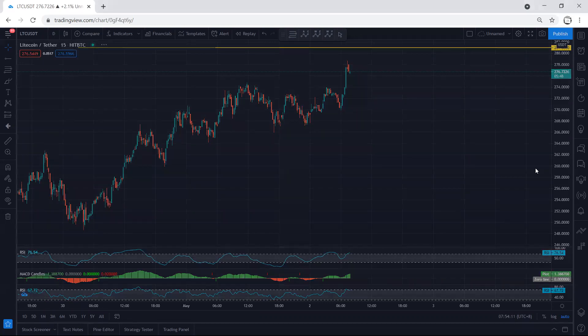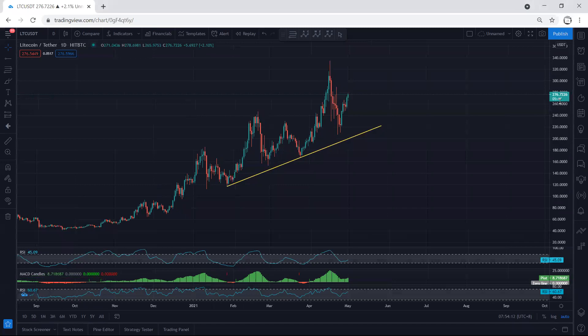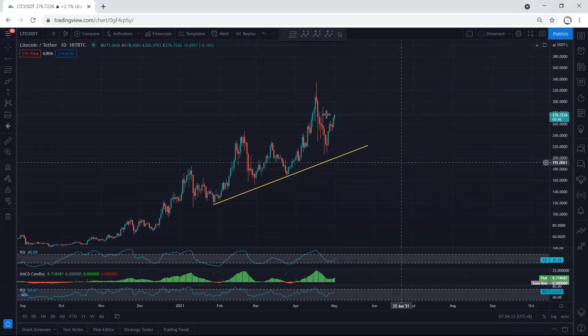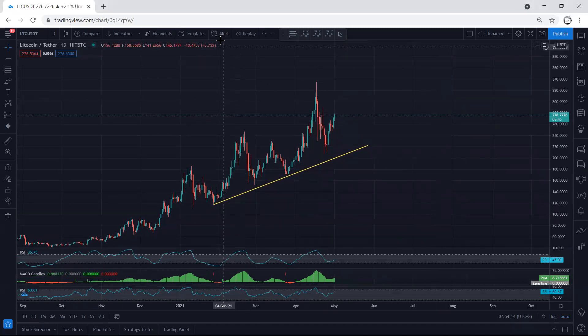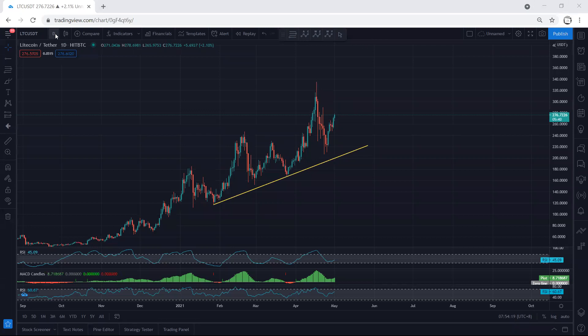We move to the higher timeframe. We want to see what we have based on the daily chart. The only thing is, as we can see, after this correction the price is looking for continuation. We don't have anything else to discuss.